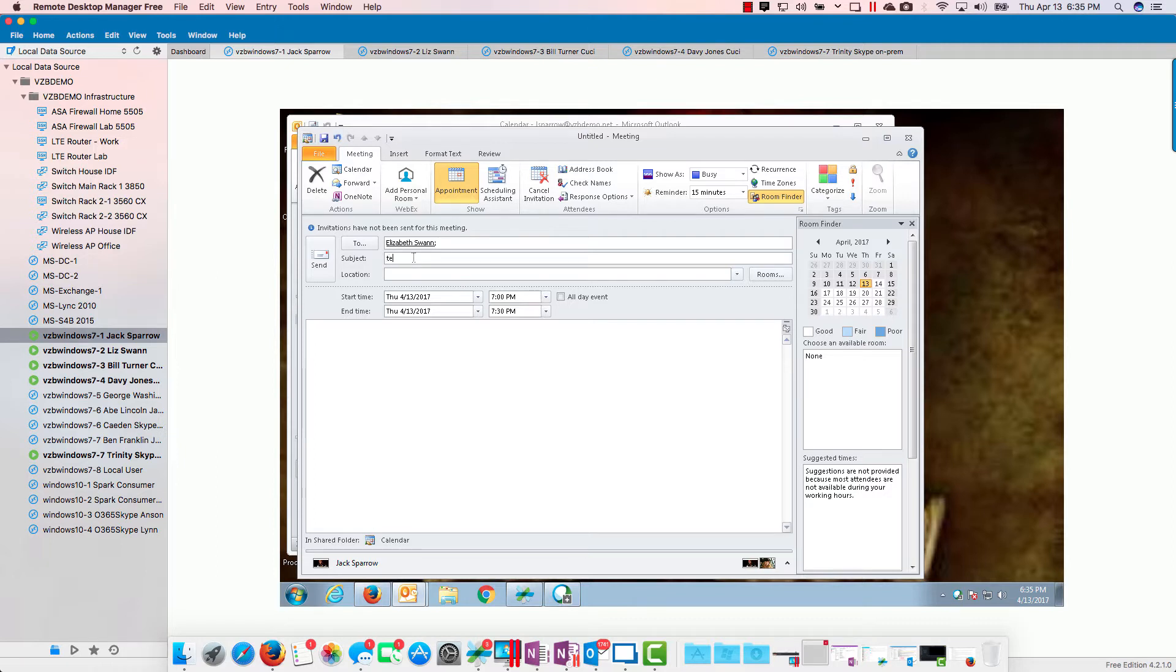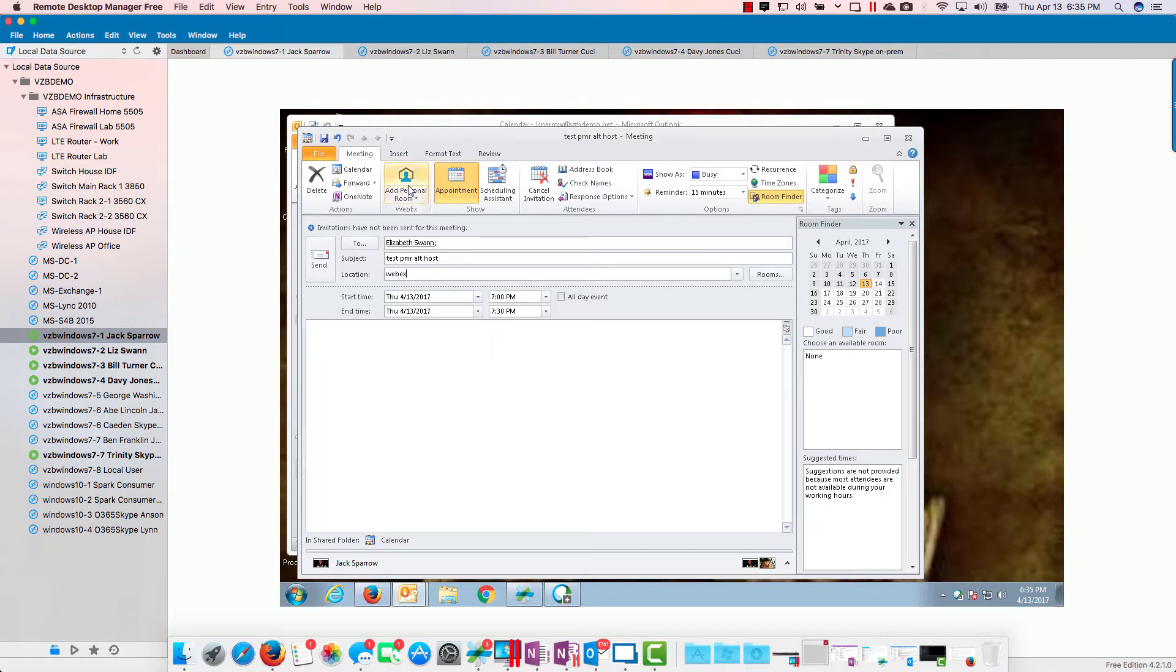I'm going to choose a person to send that meeting to. We're going to call this a test personal meeting room alt host. Location is going to be WebEx, and I'm going to just push this button right here.